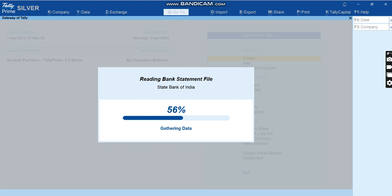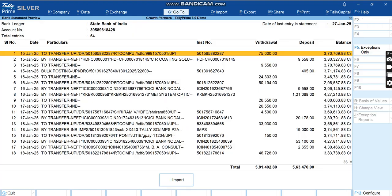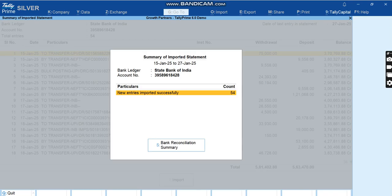As you can see, it's reading the bank statement file, it's gathering the data and it's done. We totally for this account number of State Bank of India, we totally have 54 entries and the last entry date is 27 Jan. It has automatically picked all those entries and now in one click it will be imported into Tally. I'll click Import and it's done. New entries imported successfully is 54.